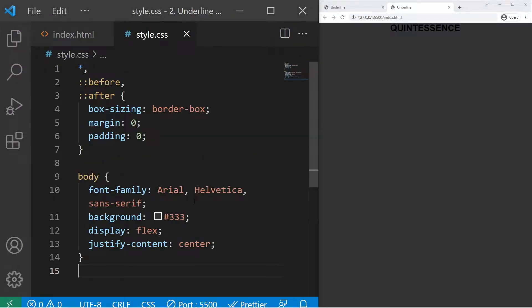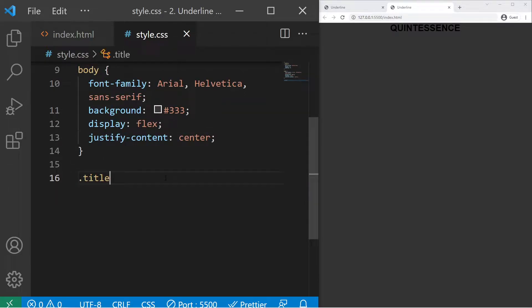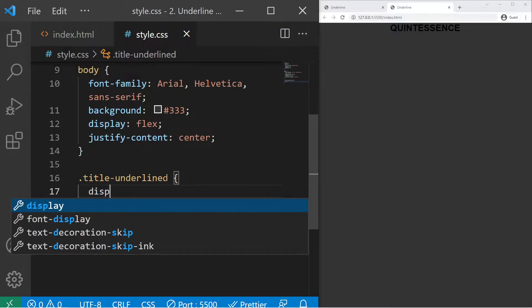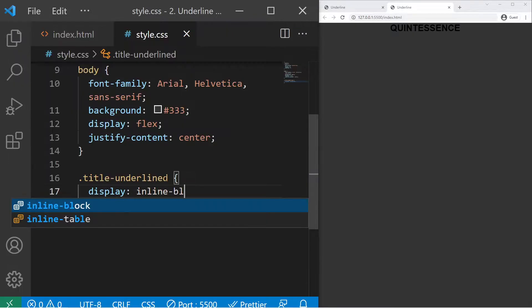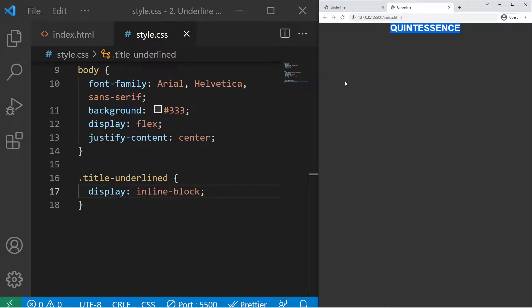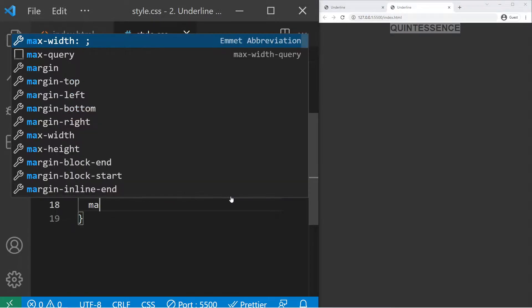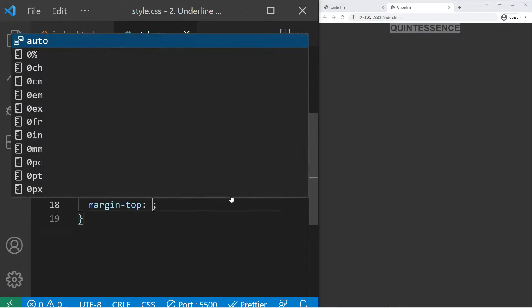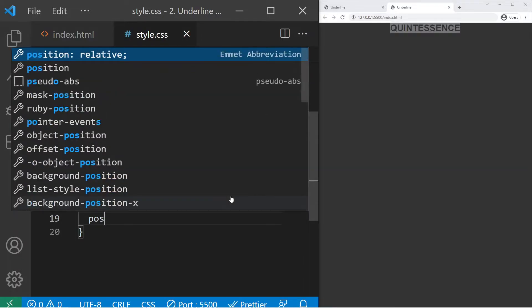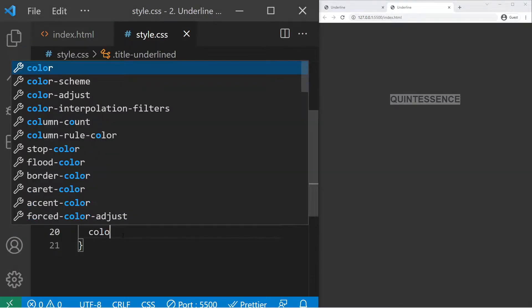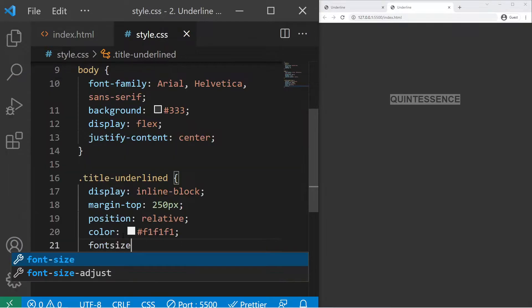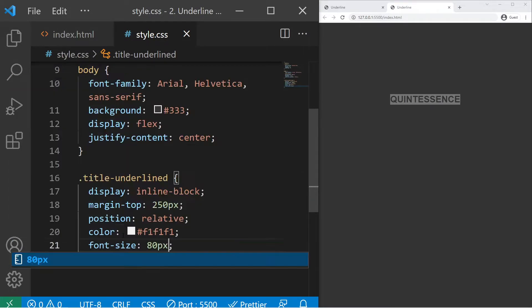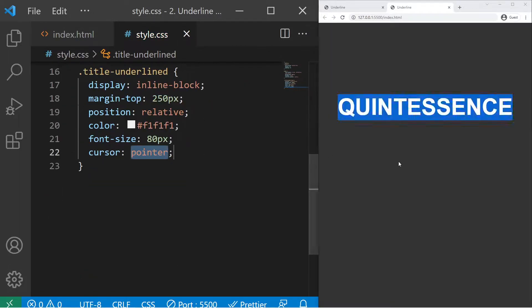Okay, so after that I will just zoom a bit for those who follow on mobile phone. Then I can style my .title-underlined with display inline-block so it will keep its width and also blocks so I can play with margin-top 250px, position relative for the animation, color #f1f1f1, font-size 80px, cursor pointer. And we have our word right there.